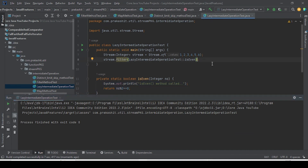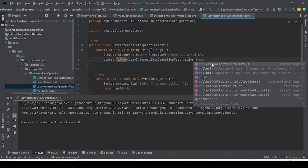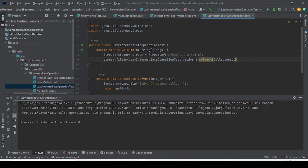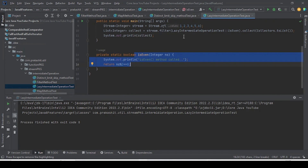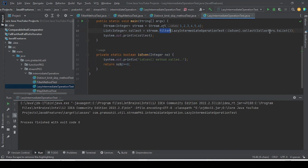Now let me call the terminal operation — collect. I will use Collectors.toList(). I will introduce a local variable and call collect, then print that result. This time I have called the intermediate operation followed by the terminal operation at the end. Since I have used the terminal operation it is going to execute this statement. Before, we had only called the intermediate operation without the terminal operation, that is why the intermediate operation was not invoked. Now we are using the terminal operation.